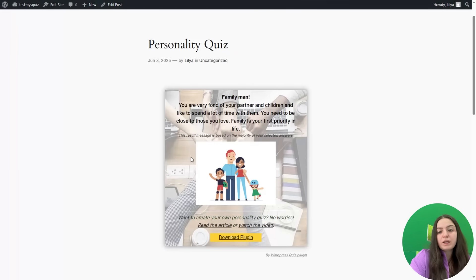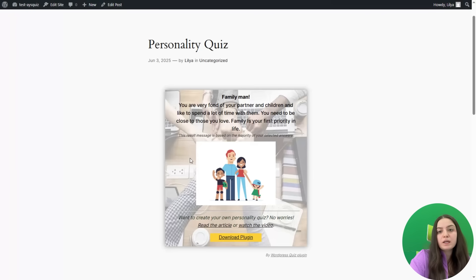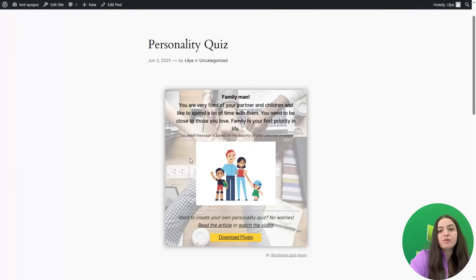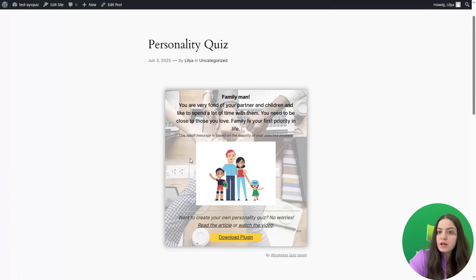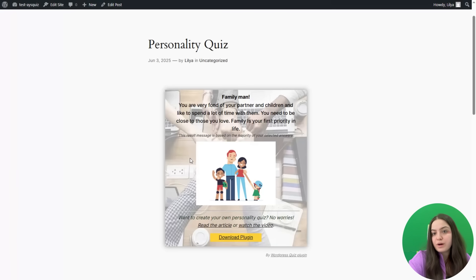We are done with creating a great personality quiz with the IcePro Quiz Maker plugin. I will leave the link to the plugin website in the description so you can explore its wonderful features and create your own personality quiz. If you liked the video, don't forget to subscribe to our YouTube channel and hit the notification bell so you don't miss further WordPress tips and tutorials. Bye-bye!